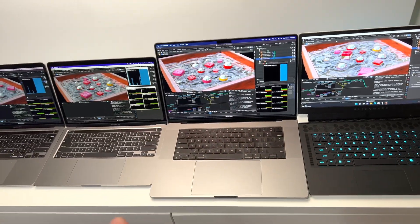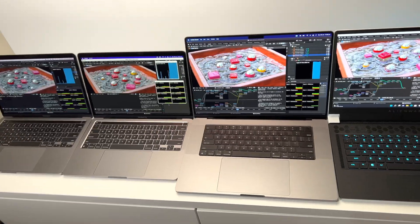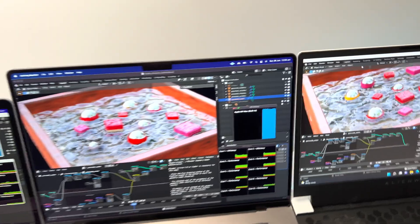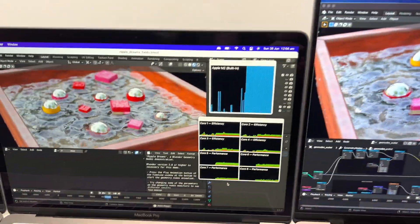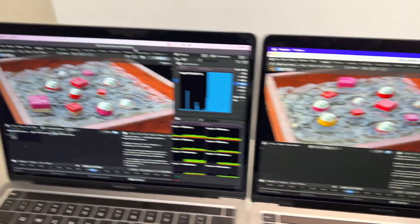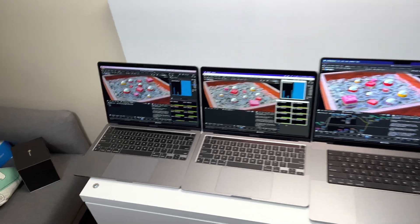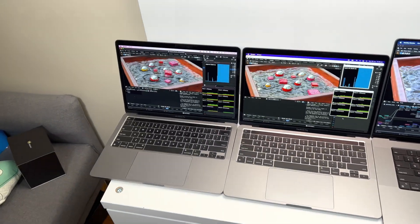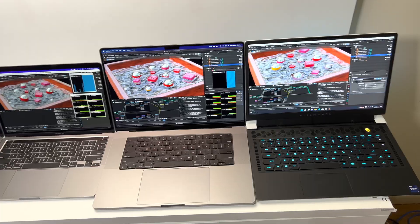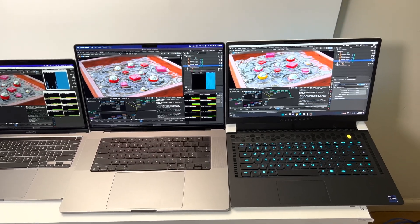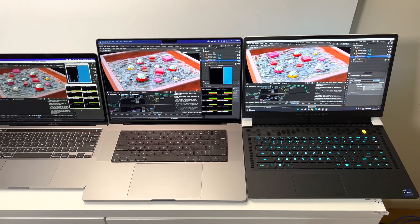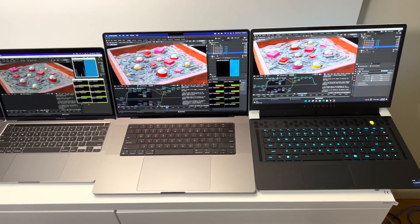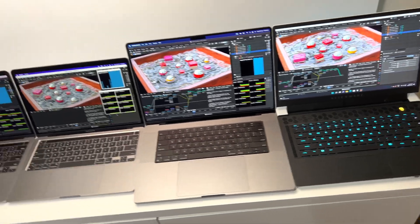We're going to quickly go through these and see which one renders faster. We're concentrating on the GPU because the GPU is being used on all these Macs in Blender. I lined them up from what I think will be slowest to fastest. I'm not sure about the MacBook Pro 16 and the 3080 Ti which one will be faster, but I think this will be right.